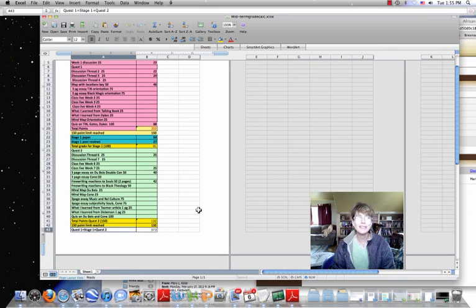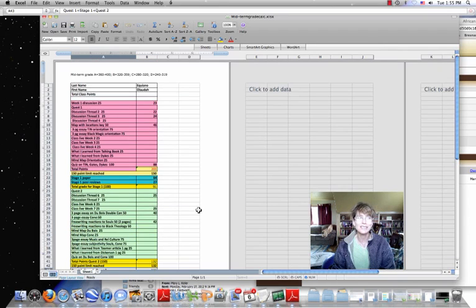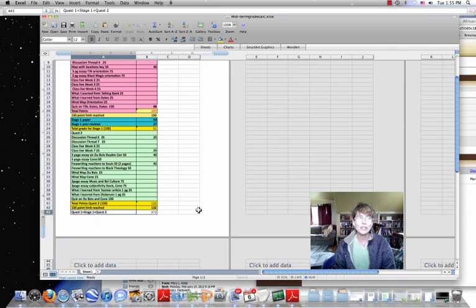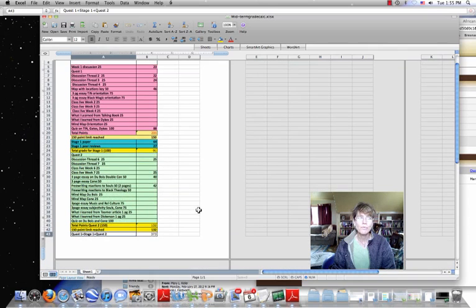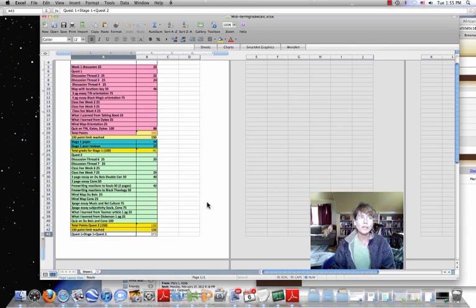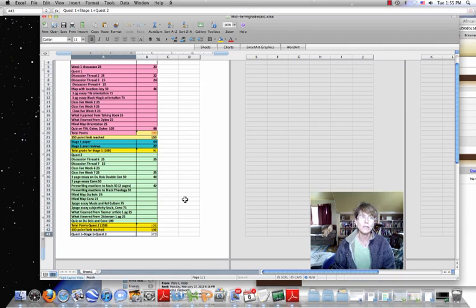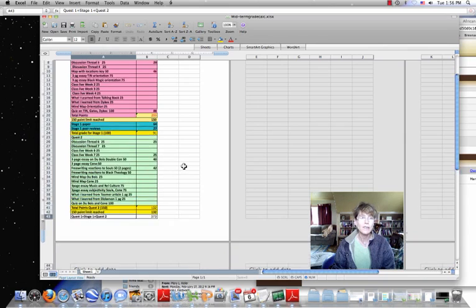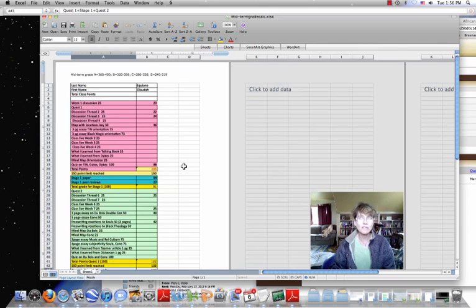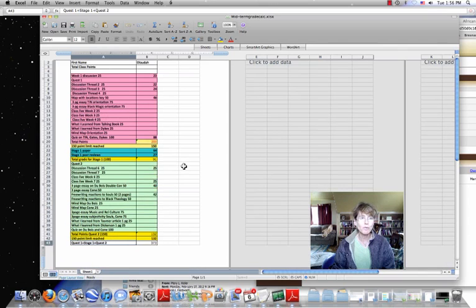I hope that this is useful and that as we head into quest three, you guys will get a hang of this, have a plan made for how you're going to get your 150 points. I've never designed a class before where you could guarantee yourself an A.